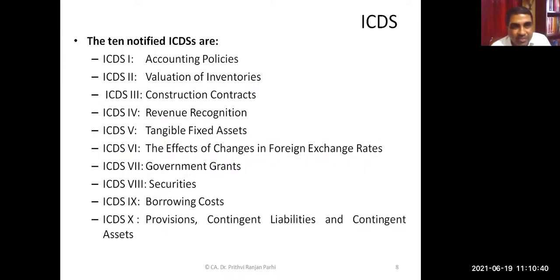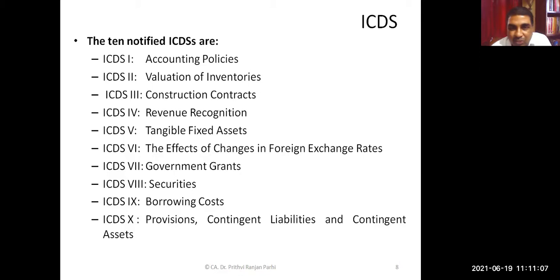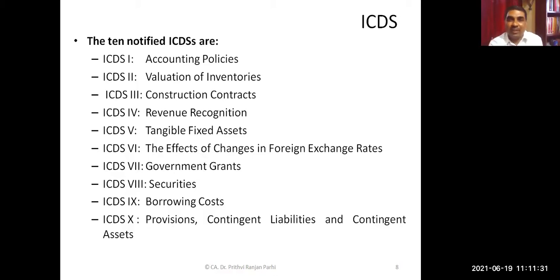The list of ICDS: ICDS 1 talks about accounting policies. ICDS 2 deals with valuation of inventories. ICDS 3 deals with construction contracts. ICDS 4 deals with revenue recognition. ICDS 5 deals with tangible fixed assets. ICDS 6 deals with effects of changes in forex. ICDS 7 deals with government grants. ICDS 8 deals with securities. ICDS 9 deals with borrowing costs. ICDS 10 deals with provisions, contingent liabilities, and contingent assets. One needs to follow these standards to compute income.